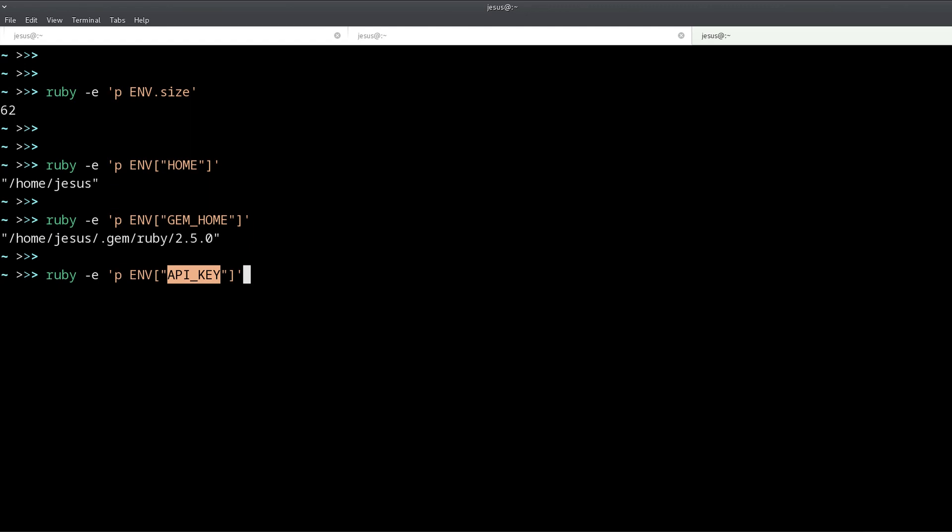Especially if this API key gives access to some account or some private information, or maybe it's a public API key but it has rate limits. So to avoid having your API key in your source code, you can use an environment variable.